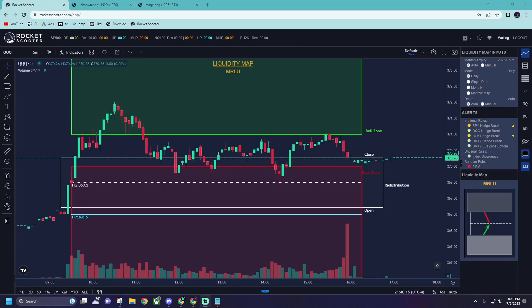Welcome everyone to Banana Bread Trades. My name is Goose and in today's video, by popular request, we are going to be going over the Rocket Scooter app. I've been using Rocket Scooter for probably over four years now, back before it was even called Rocket Scooter when it was just some random guys in a Discord putting a bunch of numbers into an Excel sheet, trying to calculate some random options values. Now the guys have made a full-blown app that plots all the levels onto a chart, and it's incredibly useful. I trade with it every single day and I've gotten to the point where I almost won't trade without it.